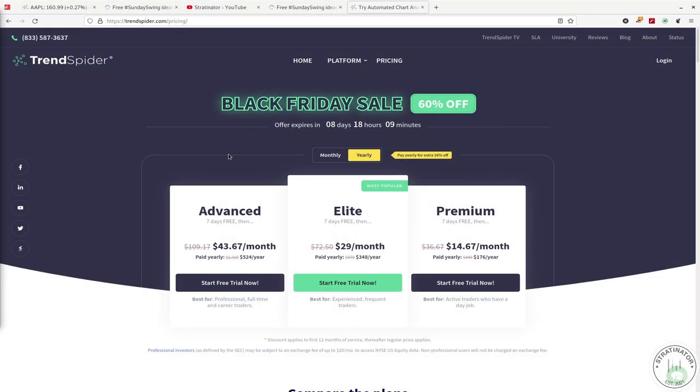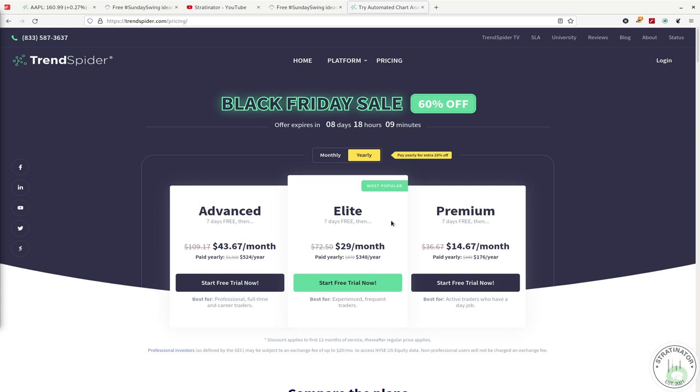TrendSpider, which is my preferred platform, has a Black Friday deal currently for the next couple of days till end of week, which is really a great deal with 60% off. So if you're still searching for a platform to scan and chart your setups, give it a try. They have a seven-day free trial.